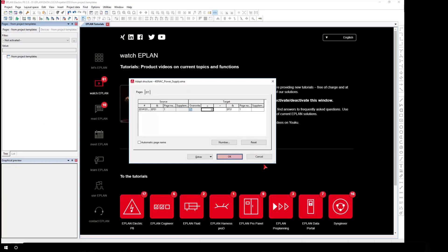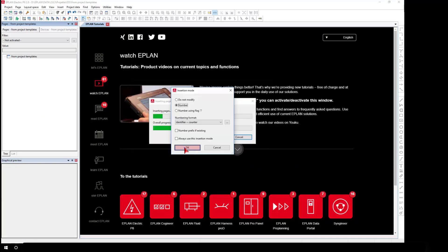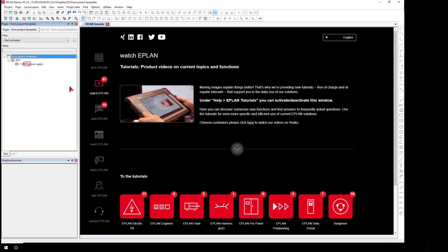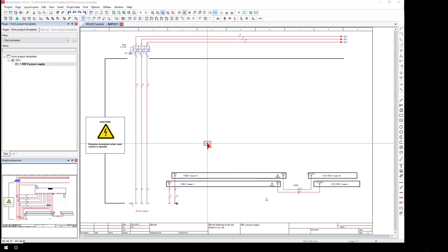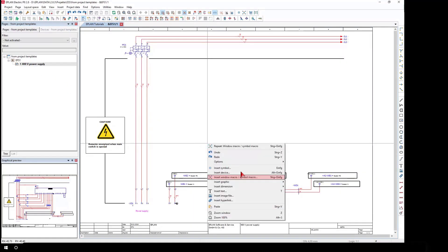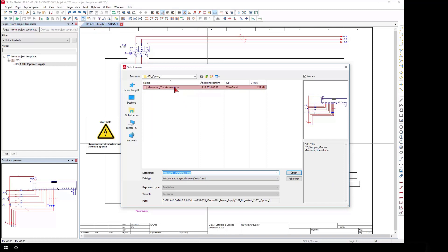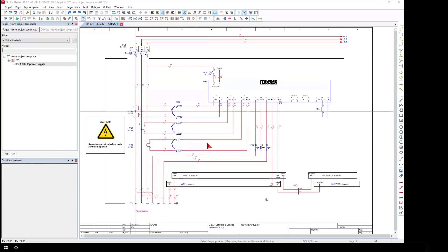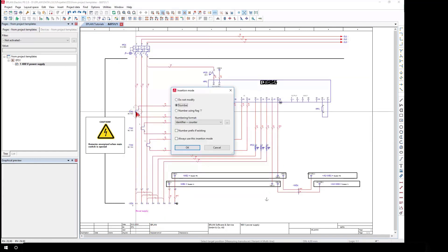When creating a project based on a project template, all project settings, project data, and project pages, as well as all stored and referenced master data—symbols, plot frames, and forms—are copied from the master data indexes into the new project.